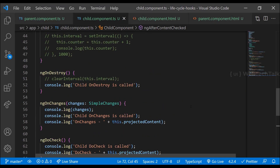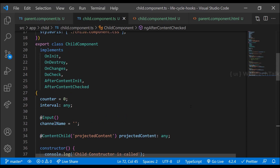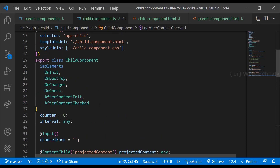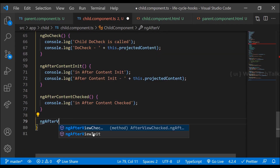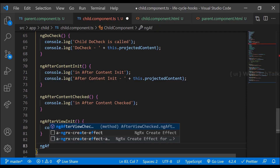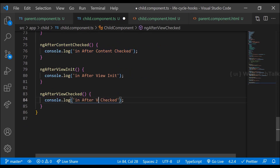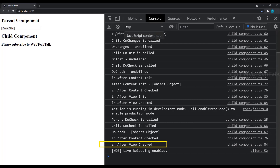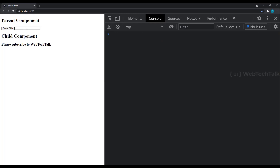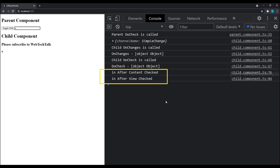Now we have ngAfterViewInit and ngAfterViewChecked. ngAfterViewInit will be called once after the first ngAfterContentChecked, and ngAfterViewChecked will be called after ngAfterViewInit and after every subsequent ngAfterContentChecked. Let me quickly implement the interfaces, define the methods, and put some console logs. Now we can see ngAfterViewInit is called once after ngAfterContentChecked, and ngAfterViewChecked is called after ngAfterViewInit and after subsequent ngAfterContentChecked. If I type something, we can see ngAfterContentChecked is called and after that ngAfterViewChecked is also called.